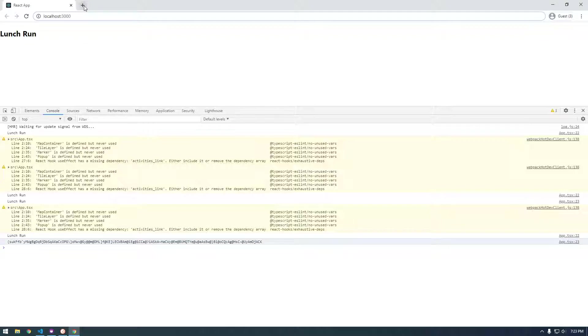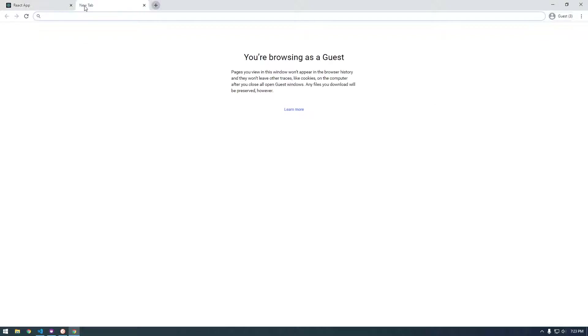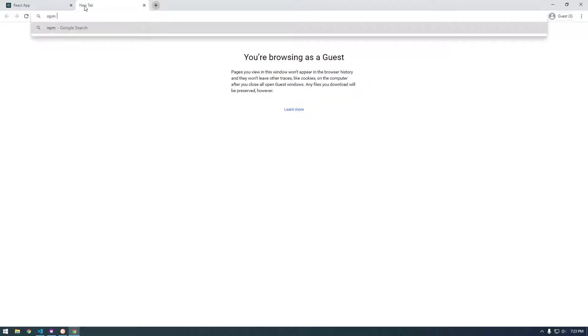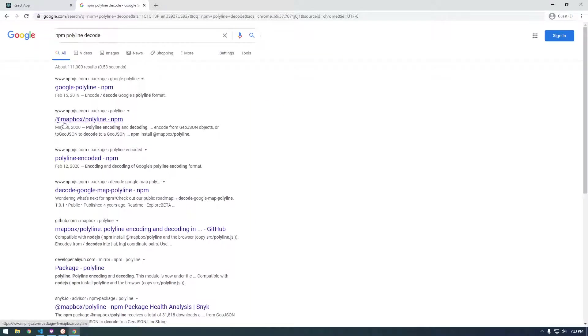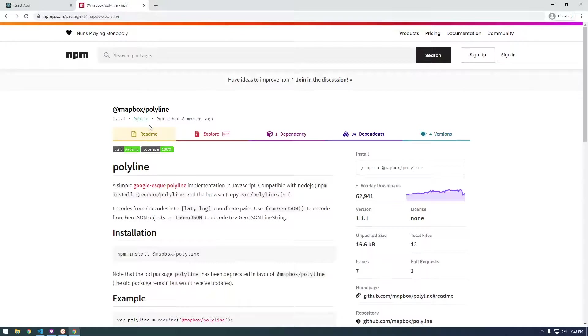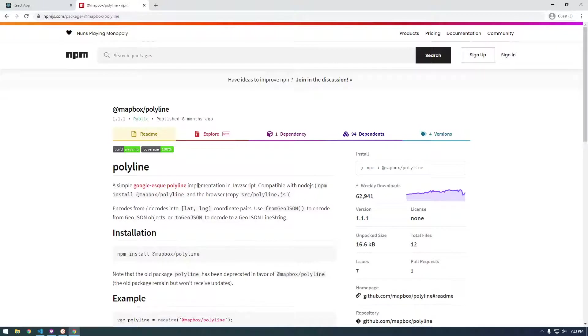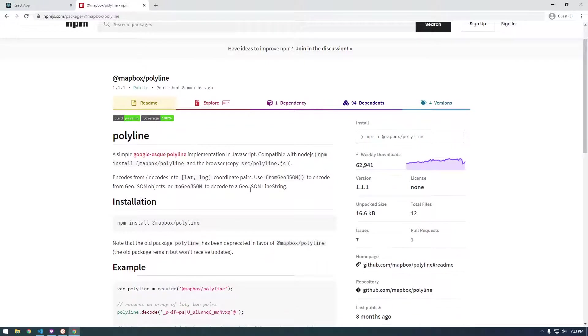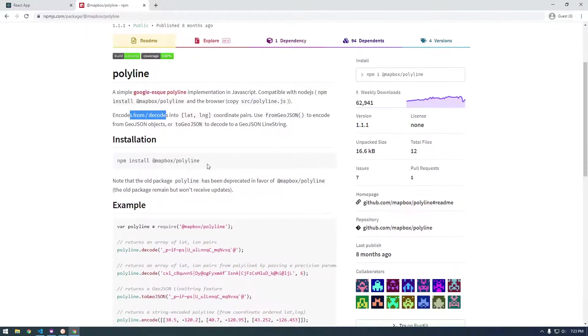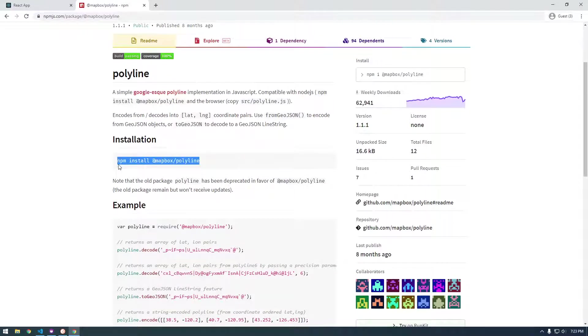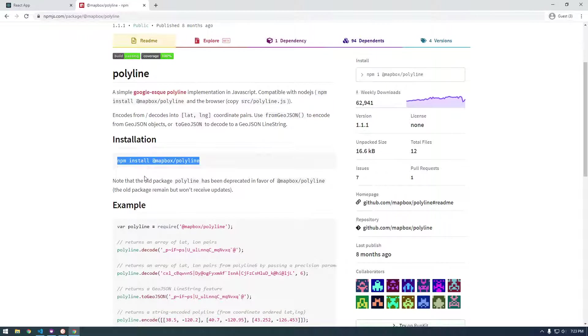So if you Google like NPM, they're called polylines, polyline decode. I got this map box one because this one was pretty popular. But it says it's a simple Google S polyline implementation. So in codes and decodes, but yeah, this is what we want to do. So we copy this and we're just going to install this.